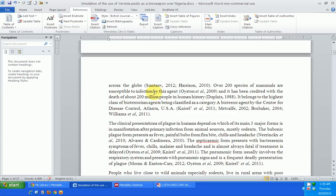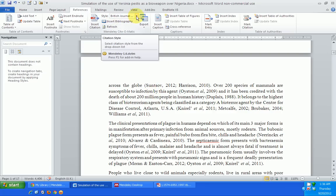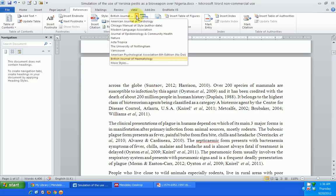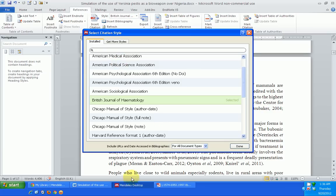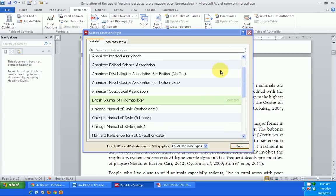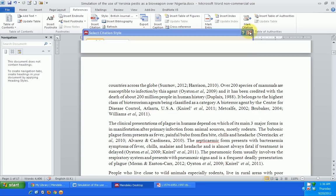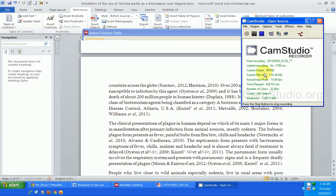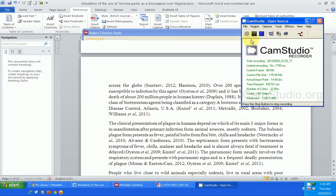So that is how you can get more citation styles. You just select from this drop-down menu, go to 'Get More Styles,' go to your Mendeley desktop, get more styles, select and install the style, and then you can use it in your write-up. That is how to use the over 1,000 citation styles in Mendeley.